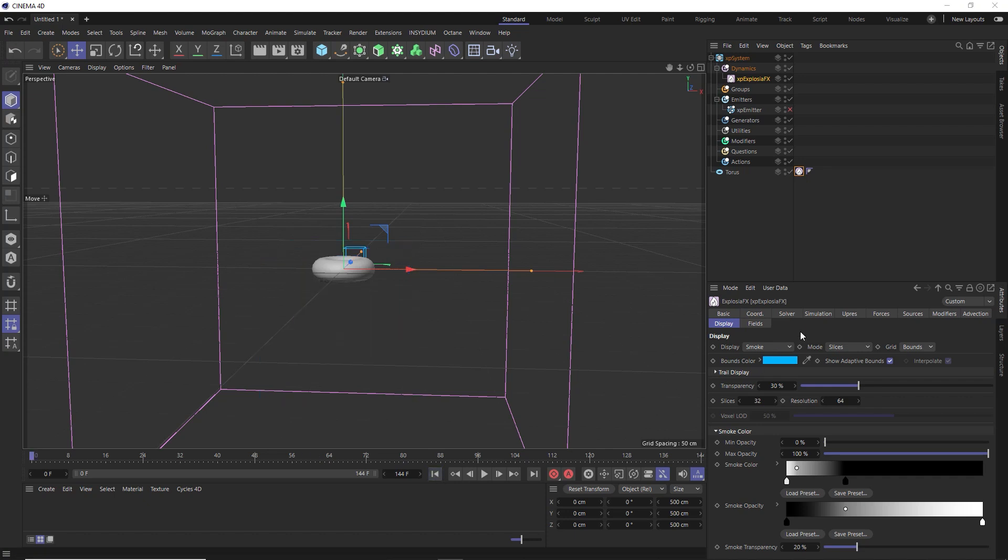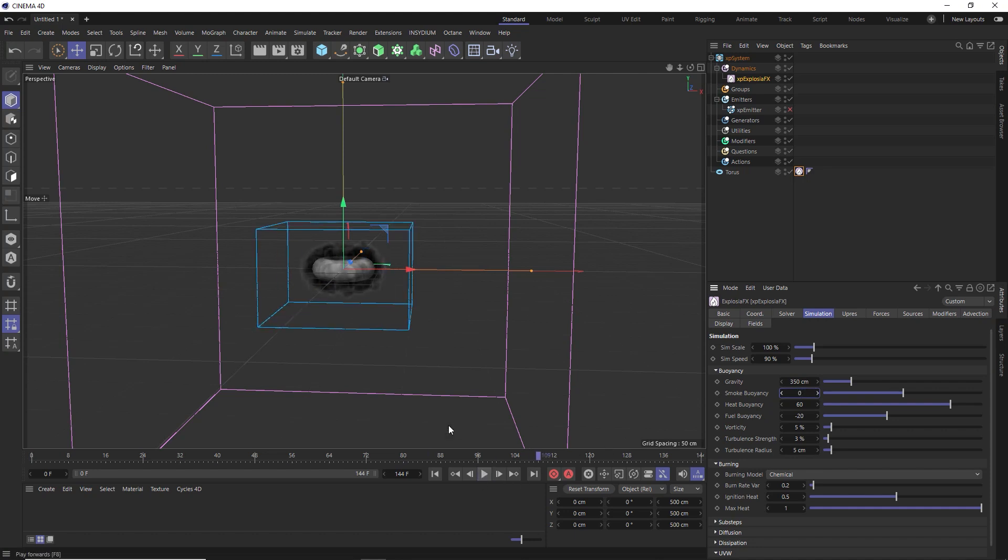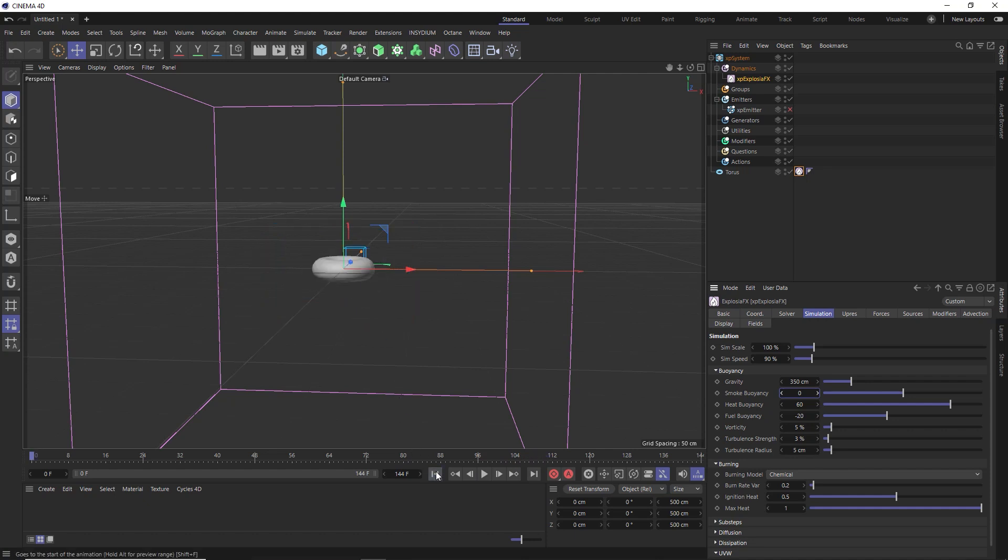We'll go and make some tweaks under the simulation tab. Let's slow the simulation down a bit by decreasing the speed to 90%. Then we'll reduce the gravity so that it's not being pulled straight down. We also want the smoke to rise, so let's get rid of the buoyancy as well. Now we're starting to get a puff of smoke pushing out in every direction. Let's refine this further.